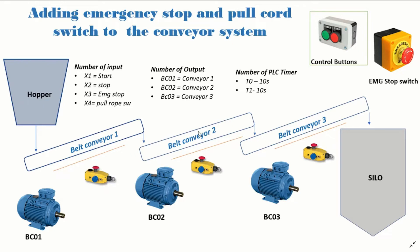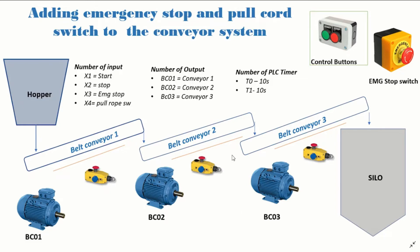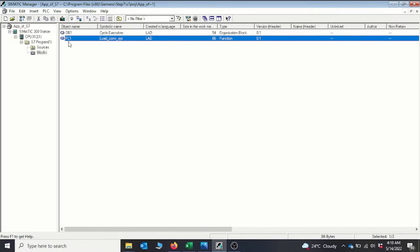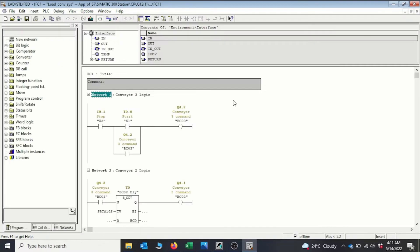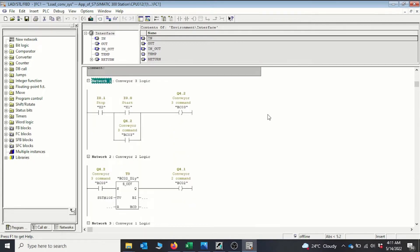We have one input for our pull rope switch. Our emergency stop switch is also close to the operator panel so that the operator can stop all the belts whenever there is an emergency. Now let's look at how we will program this in Step 7. We go back to our Step 7 program and open our project FC01, which is our conveyor project. In our last part we programmed the three conveyors to start sequentially. Today we will introduce the emergency pull rope and the emergency push button.